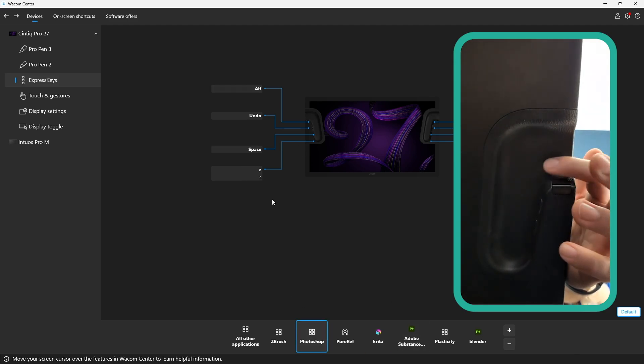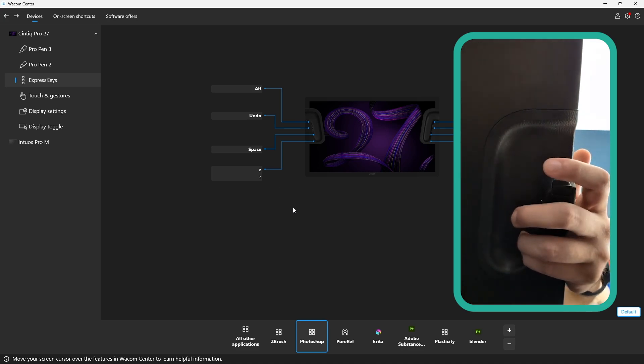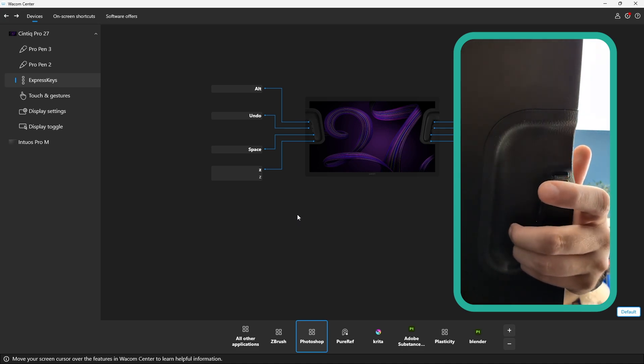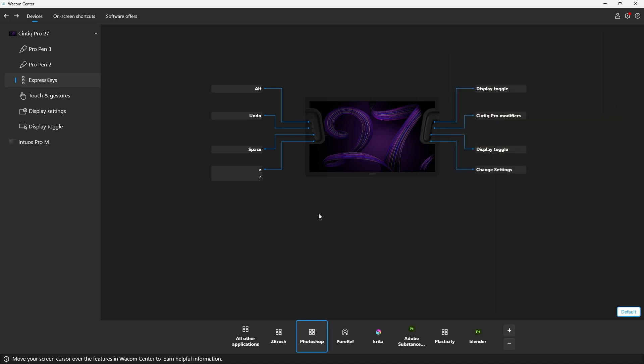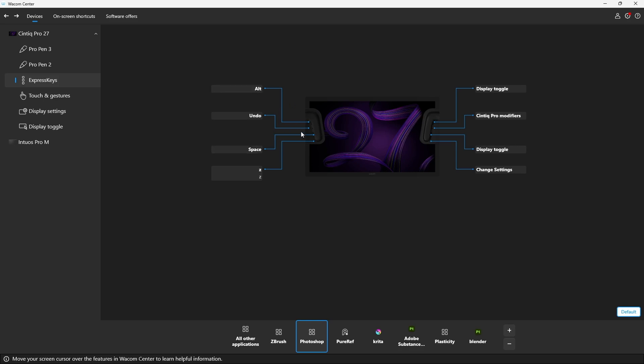This is something that I wanted to cover because you can totally assign this based on the software. But what I would advise in terms of productivity would be to assign the action or the purpose of the shortcut based on the software rather than tweak this one to fit within the buttons. So let me just give you an example because I know that it's a little bit confusing.